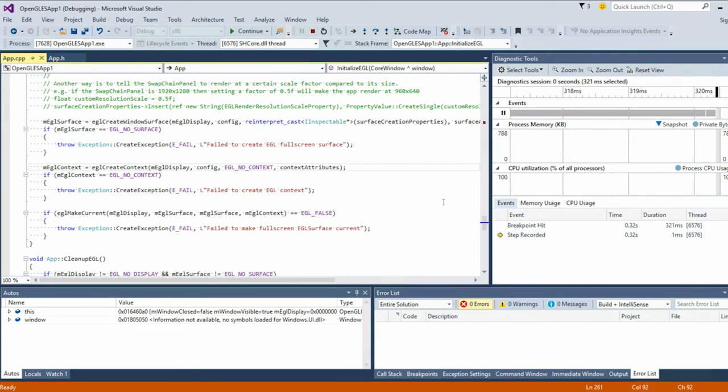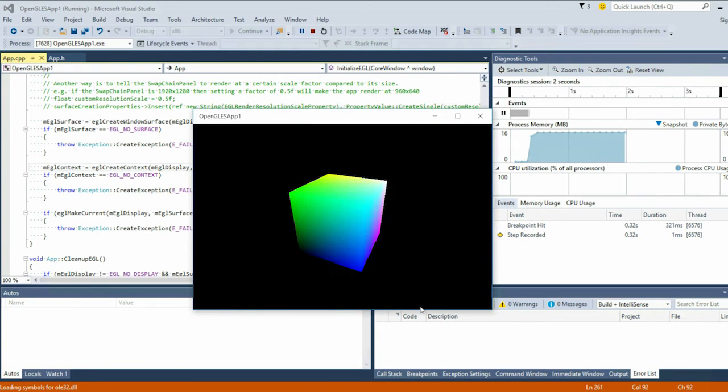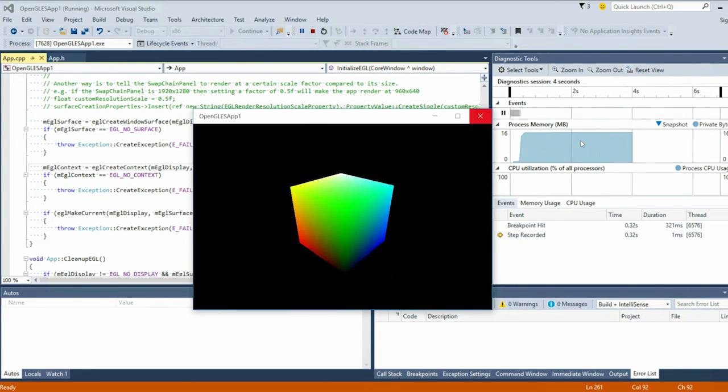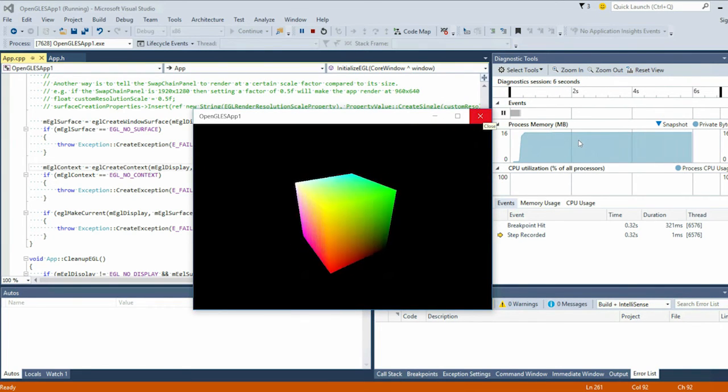I don't believe any graphics demo until I see a cube spin. So hit F5. All right, there it is. That's what I'm talking about.